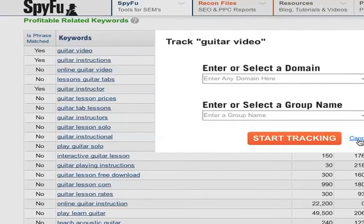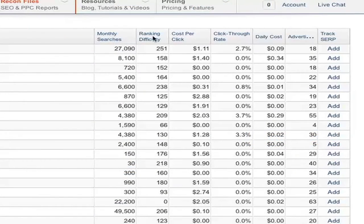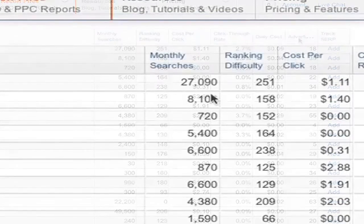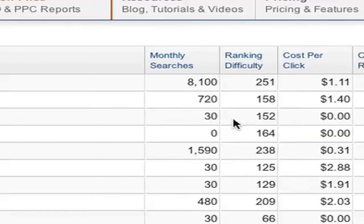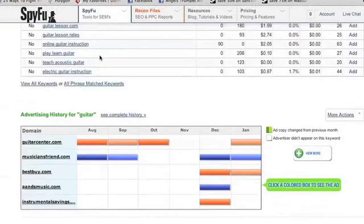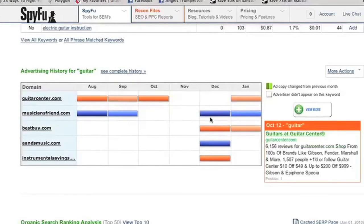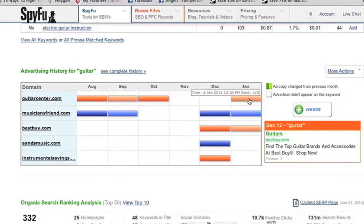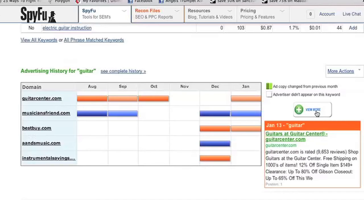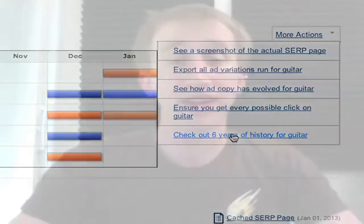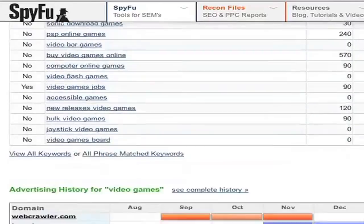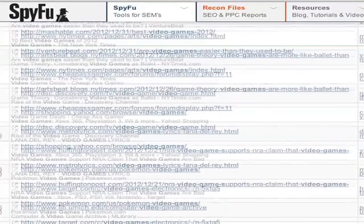We give you suggestions in the Profitable Related Keywords section with handy data including whether it's a phrase match keyword, monthly searches, ranking difficulty, cost per click, and so on. You can use the dropdown on any header to specify the match type data you want, individualized per column. Scrolling down, you can see the actual ads run for this keyword — you can click to see the ad copy used, or click 'view more' for an expanded list. Under 'more actions,' you have options to see the cached page screenshot, export all ad variations, or see a six-year history of this keyword. We hope you enjoy the new term page!